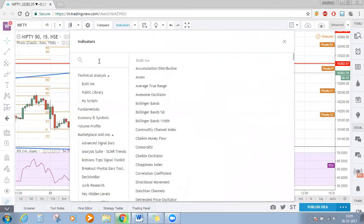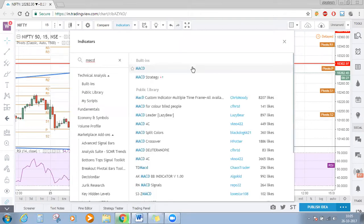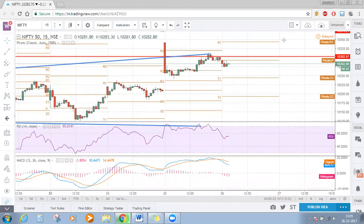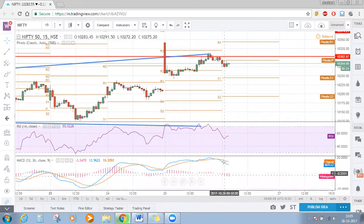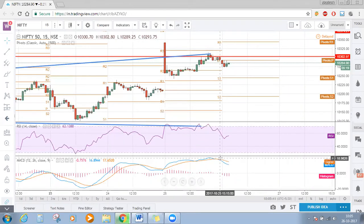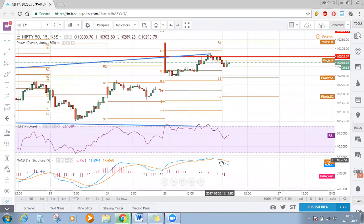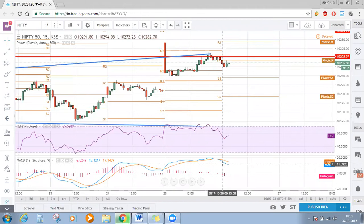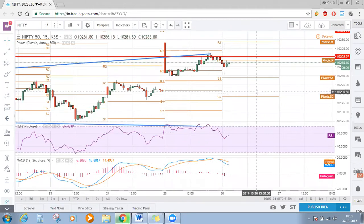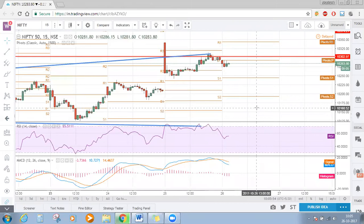Let's apply another indicator — I'm choosing MACD, that is Moving Average Convergence and Divergence. A cross under has happened: the fast MACD line has crossed under the signal line, which is also a bearish signal. So for today Nifty is neutral to bearish.